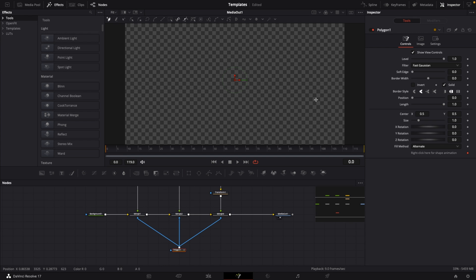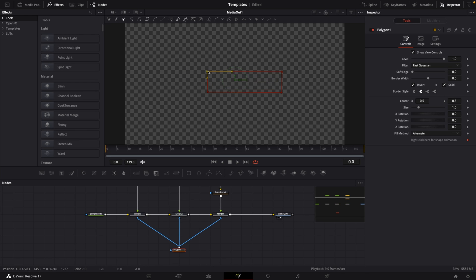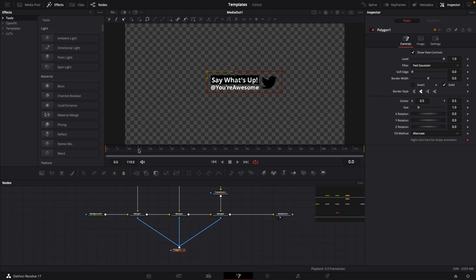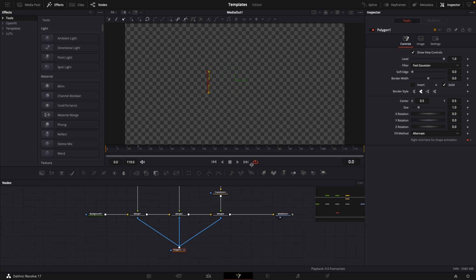Go to the polygon 1 tool in the inspector and select invert. Create a nice rectangle around the lower third and select invert again. Go to frame 15, select the keyframe button where it says right click here for shape animation. Go to the first frame, hide both handles on the right and drag them over so you can't see any of your title.